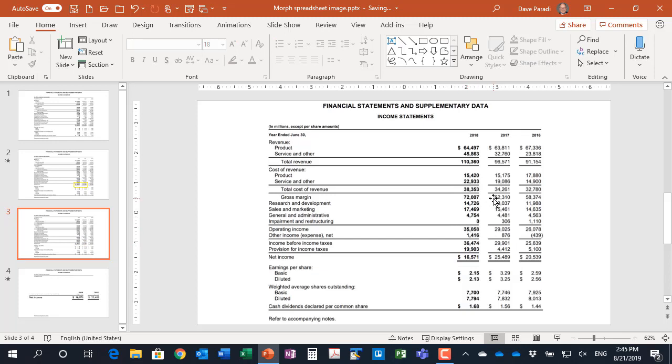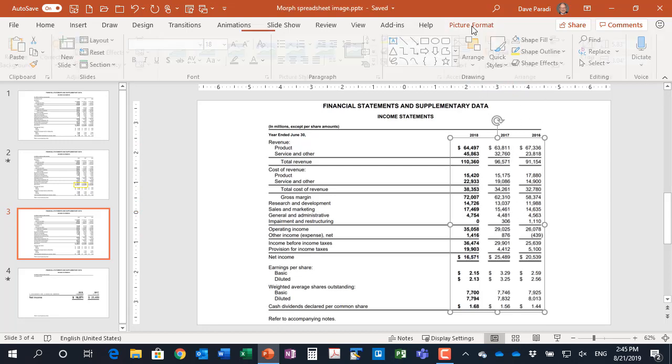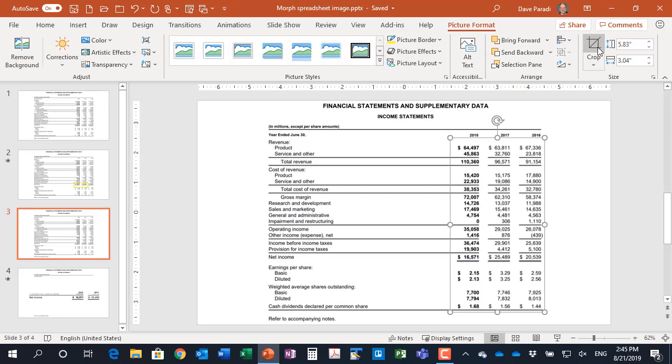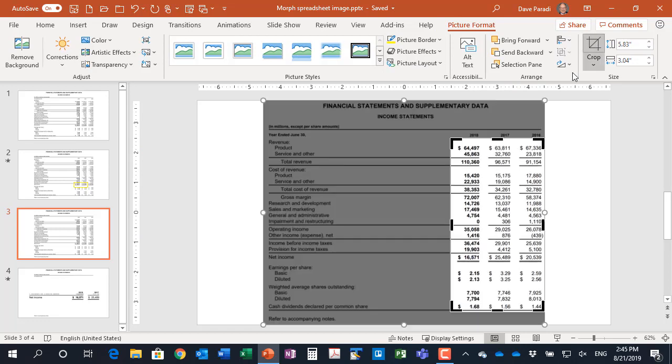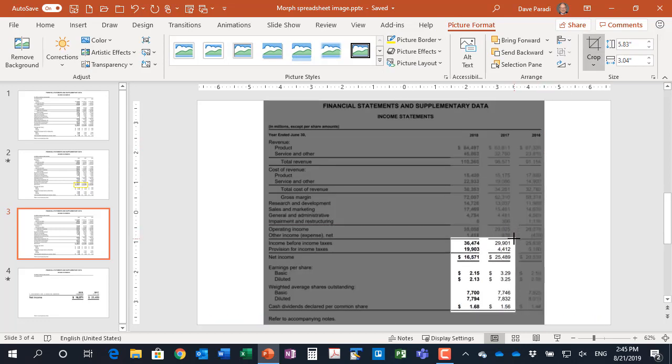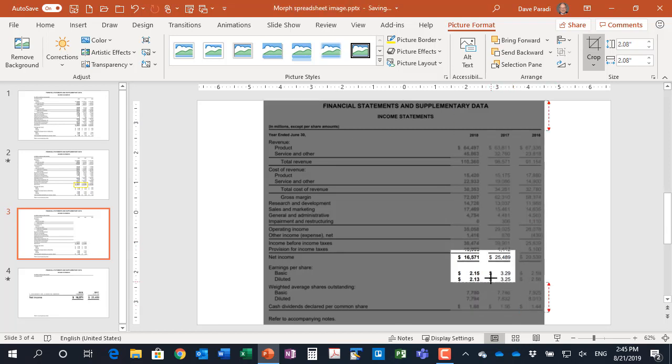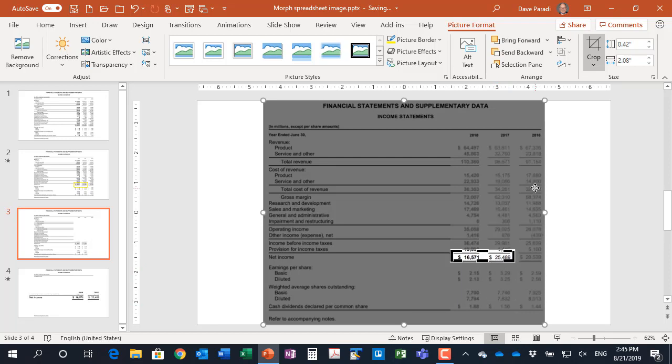What I'm going to do is I'm going to start by cropping the data table image to just the numbers that I want. So I've selected that image, click on picture format, go to crop, and I'm going to use my cropping handles to crop in on just the two net income figures that I want to focus the discussion on. So I've got that crop done.